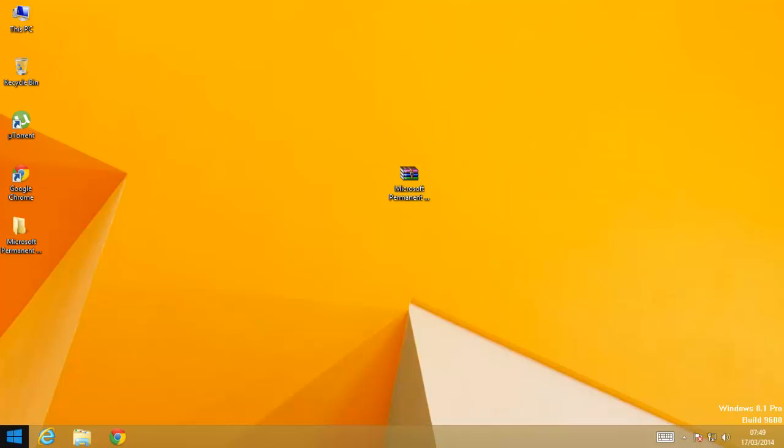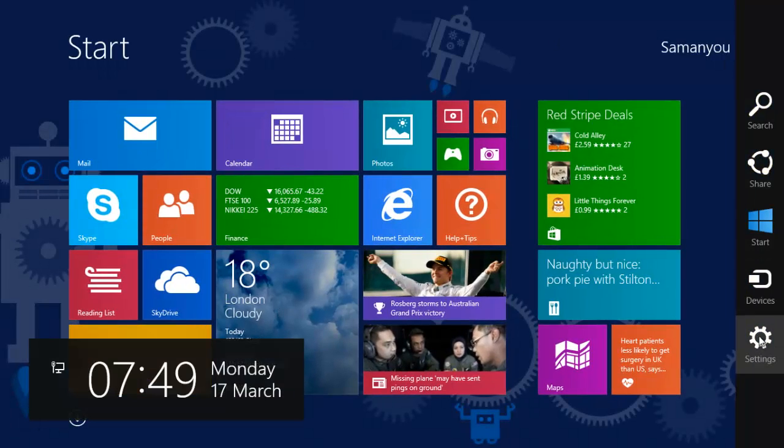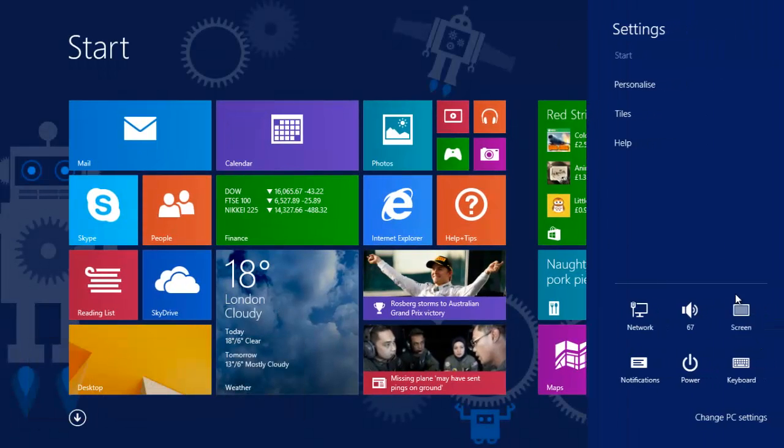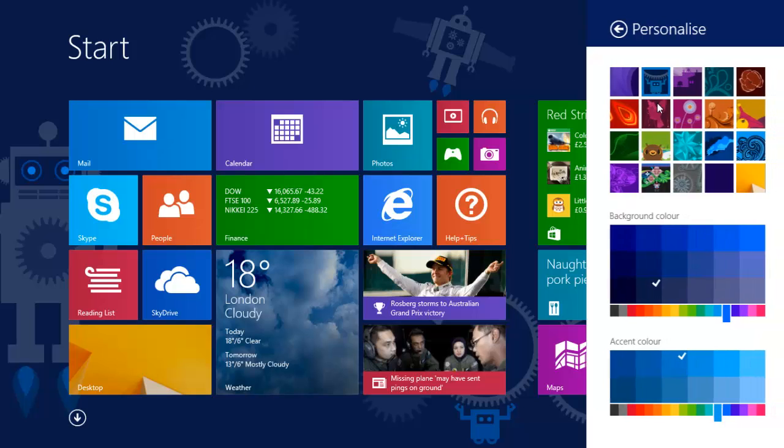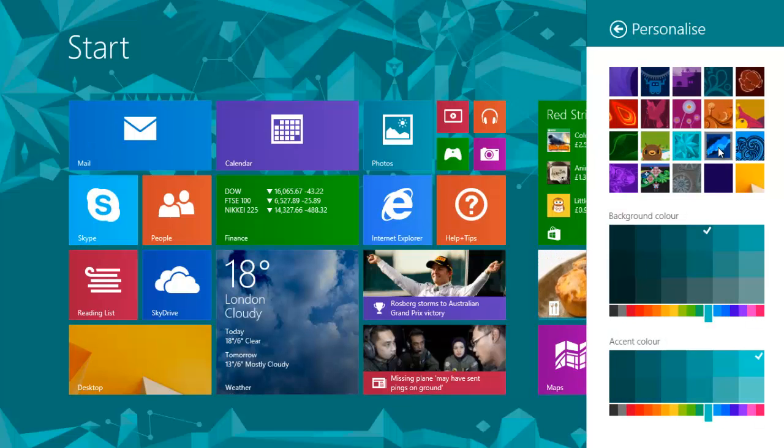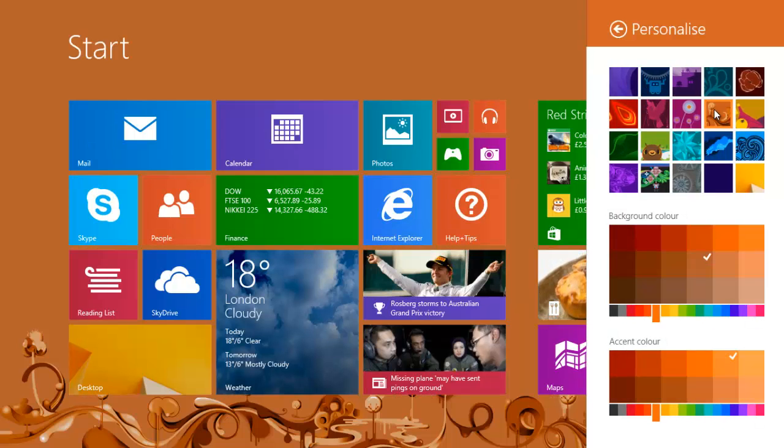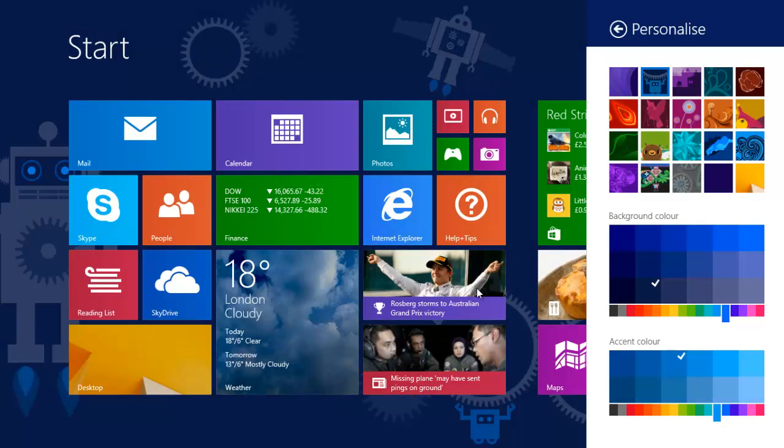So let's check and customize the start screen. Again personalize. And yeah, so you can see that we can now fully customize our start screen with any theme or wallpaper which we want. So I'll be selecting this one.